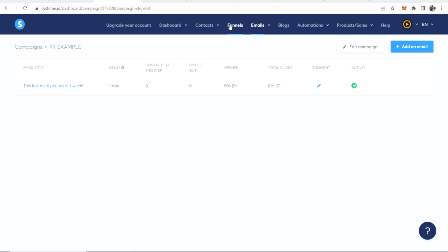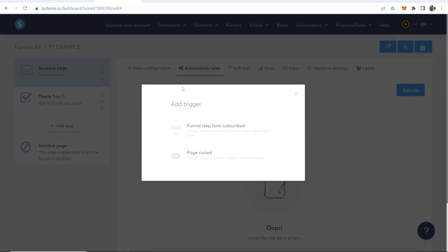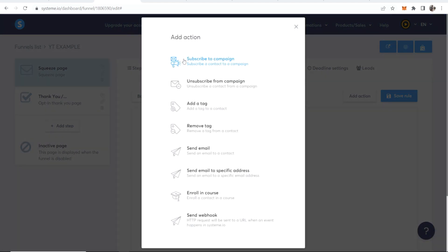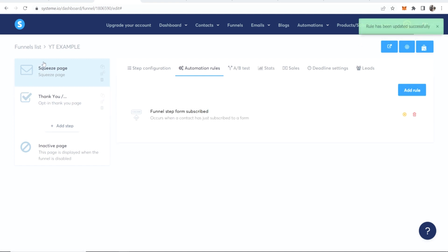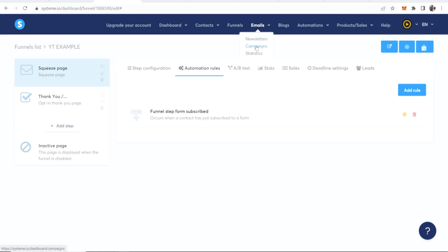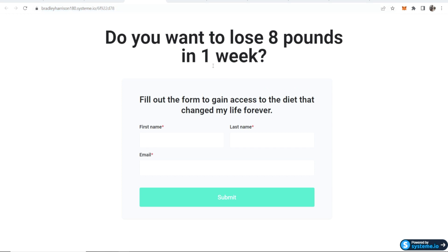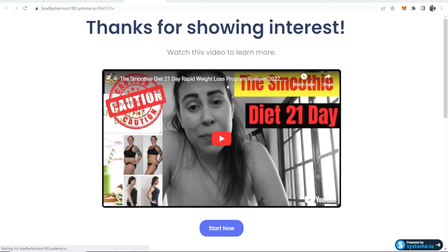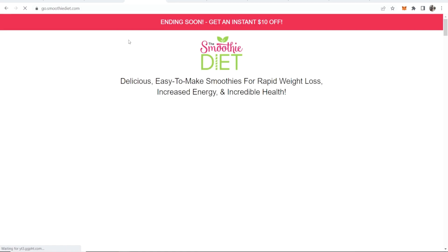Now you need to link the funnel and the email campaign together. Go to Funnels, click on YT Example, and on the squeeze page click Automation Rules, then Add a Rule. When the funnel step event 'Someone Subscribed' is triggered, add an action to subscribe them to a campaign — choose the YT Example campaign you just made. Save the rule. Now when someone clicks Submit and enters their name and email, they'll be subscribed to your email campaign. Save this funnel step and view your funnel — you can see the URL which you can shorten.